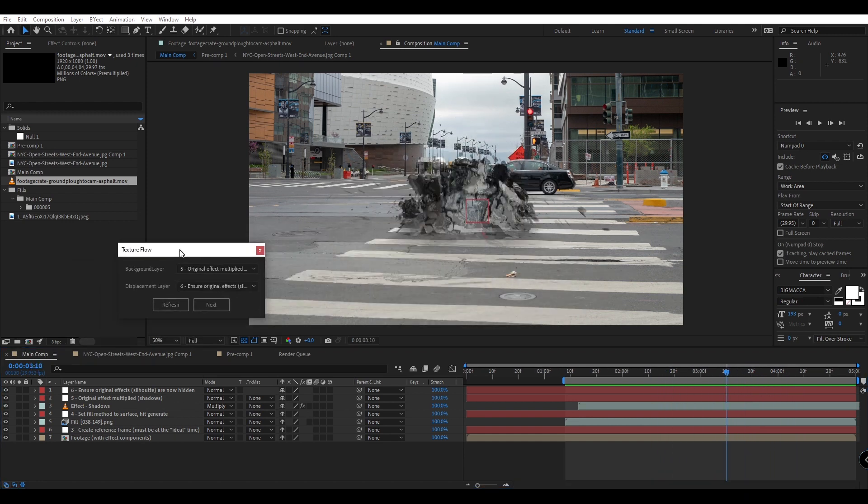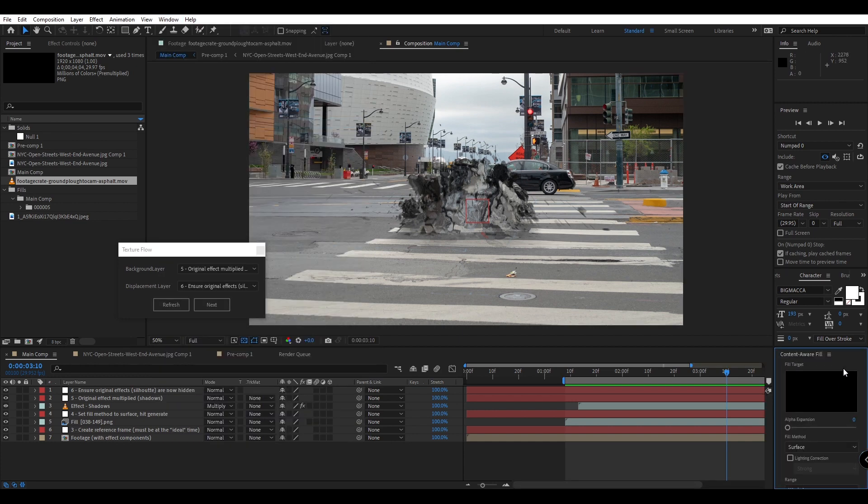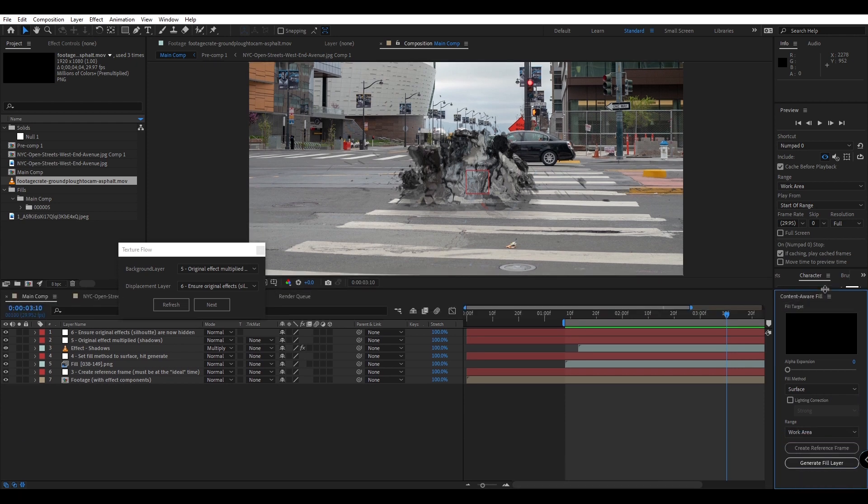In order to use our script you'll need to make sure you have After Effects with Content Aware Fill. This is available in version 16.1 and above. This is going to be required in creating this cool effect.